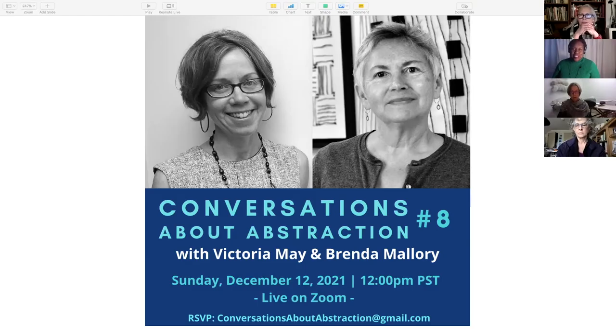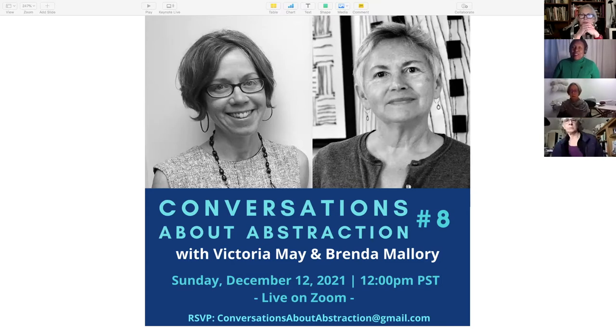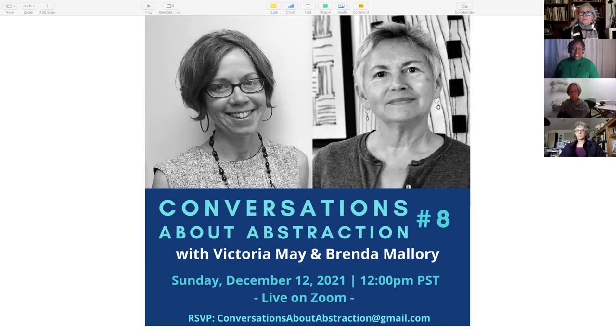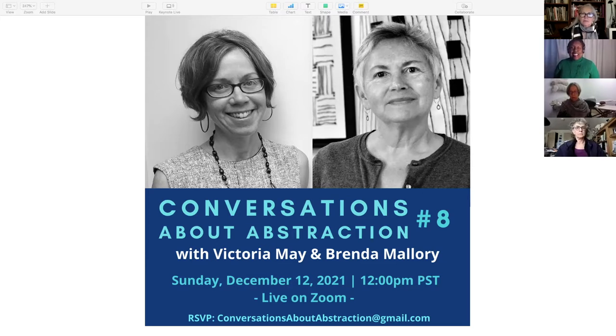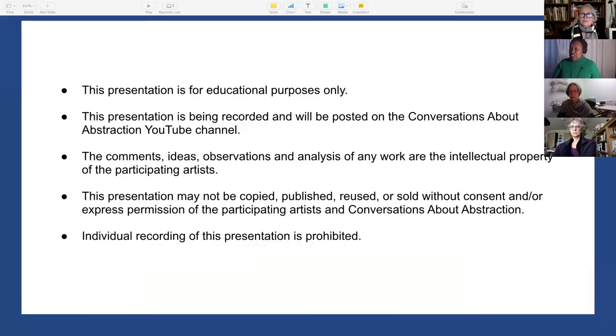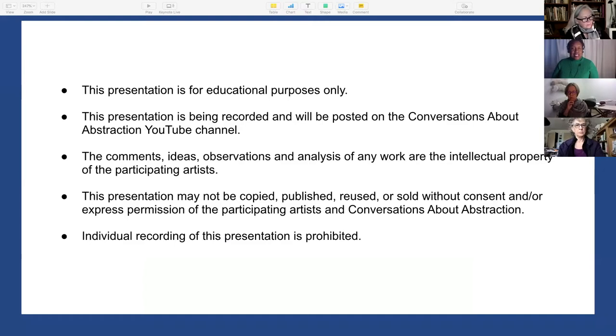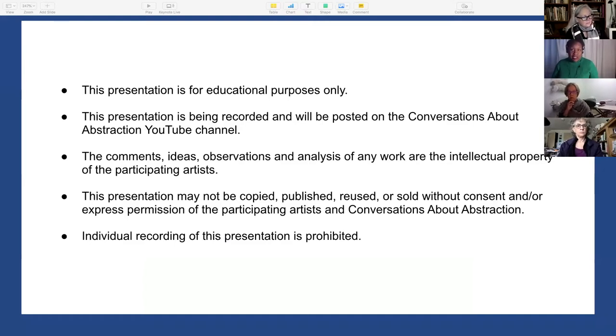Welcome to Conversations About Abstraction. Today our conversation is with Victoria May and Brenda Mallory. I'm really excited about this conversation. It's the first one with textile artists, so I'm excited to hear about their process, their use of abstraction, and why that's really an important language for them.